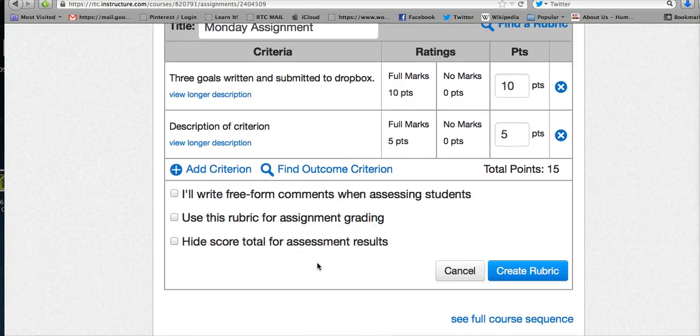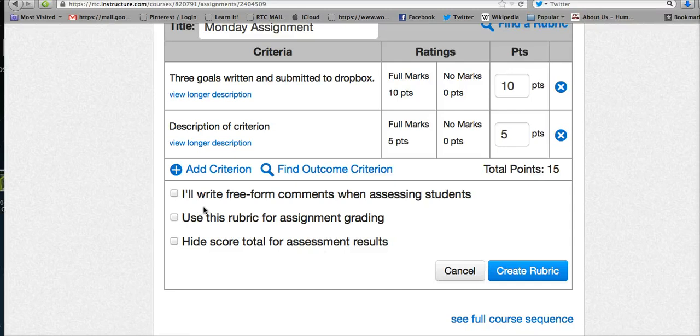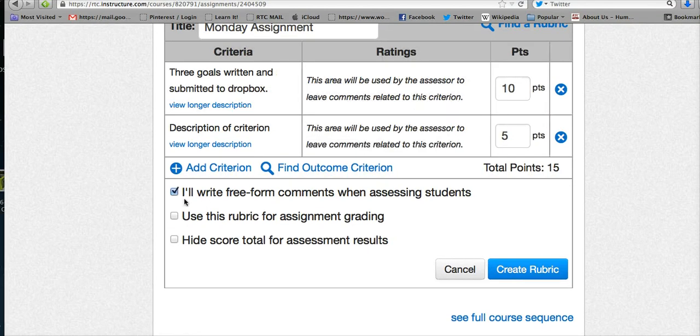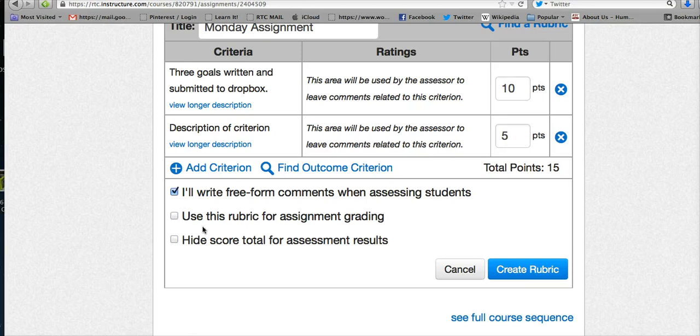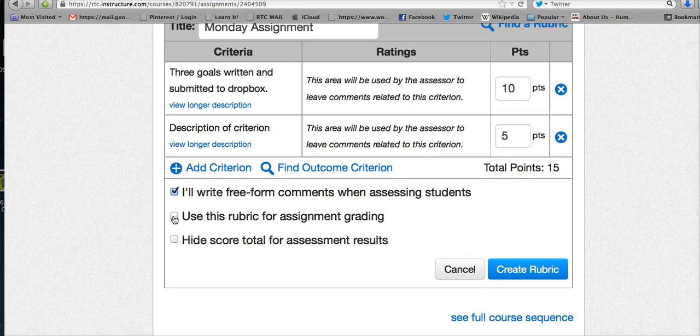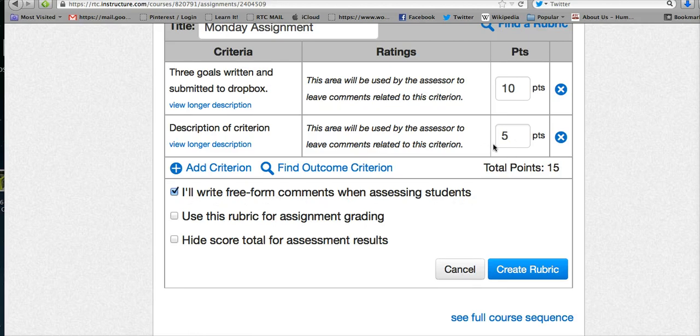When you're done, you can decide to use free-form comments when assessing students. You can use this rubric when you're doing the grading, and you can also hide the score total for assessment results. Those are different options you can choose from. I usually use the free-form comments, so you can use the rubric and also make comments to your students.